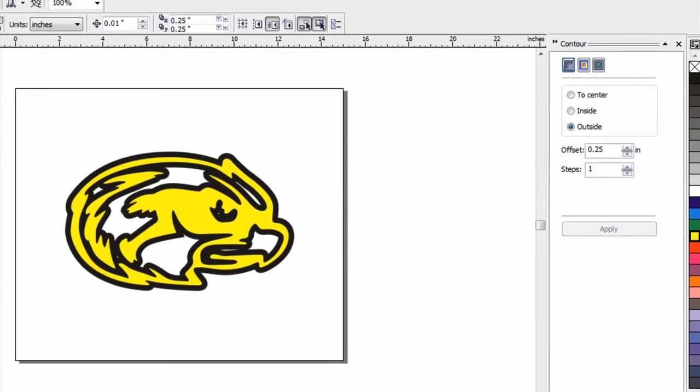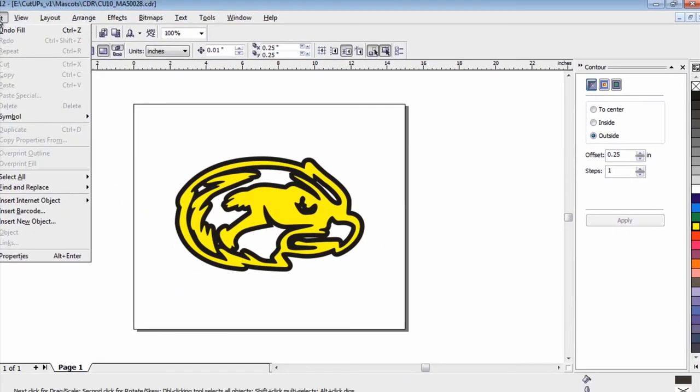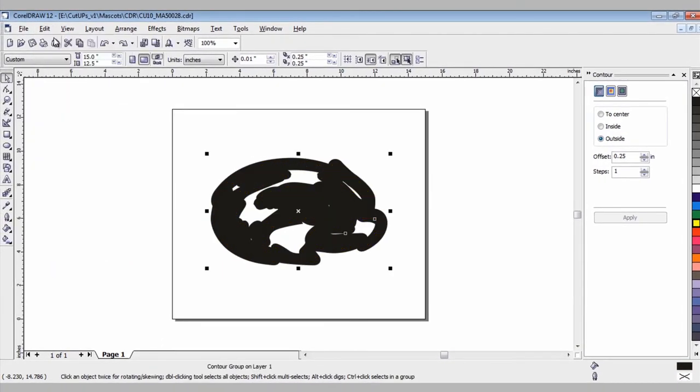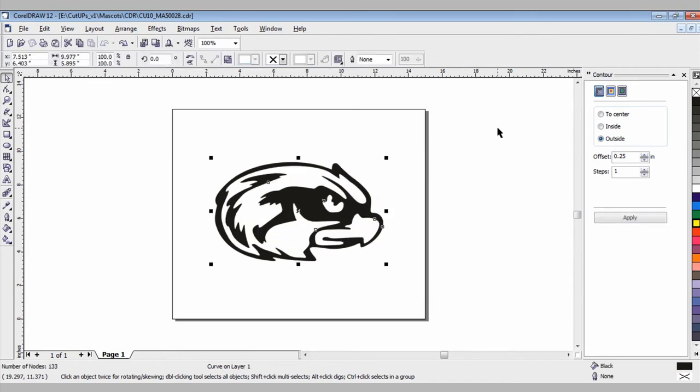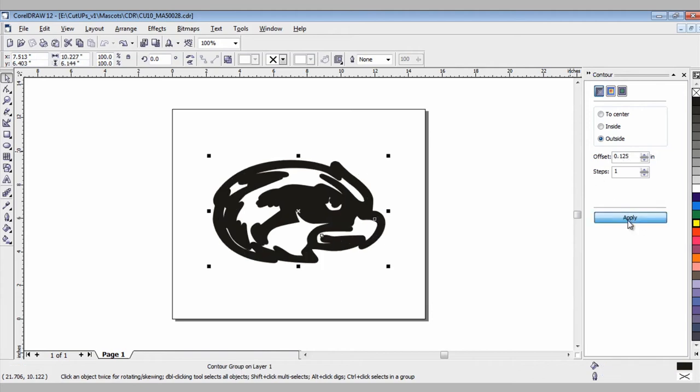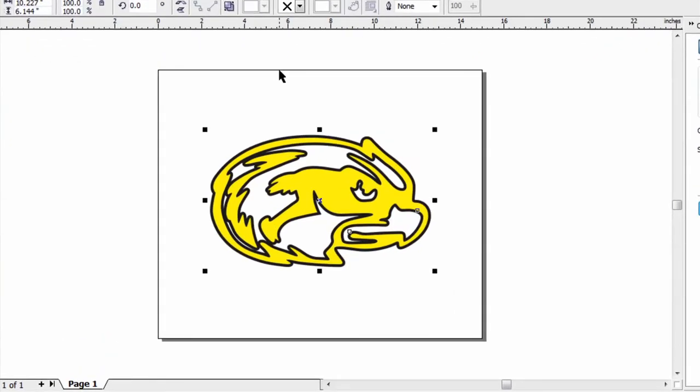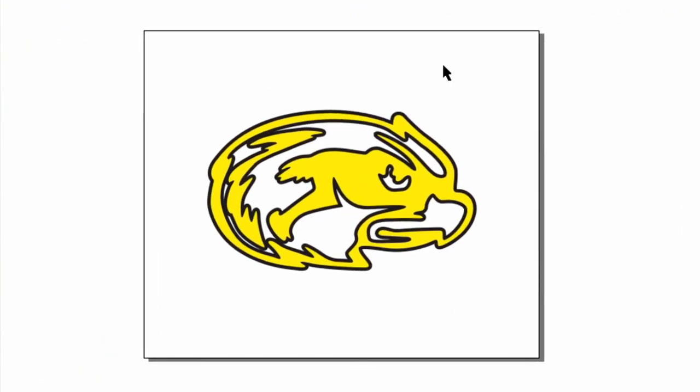So control Z, undo, or I can just go to edit, undo. And now I'm going to change the offset maybe to 0.125, something that's a little smaller for the size of this design. Apply it and change the color and now it's looking a lot better. But it's really simple.